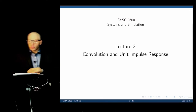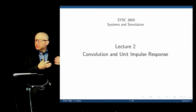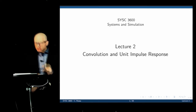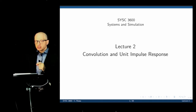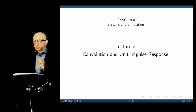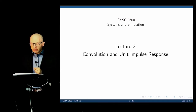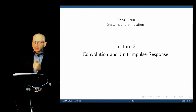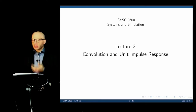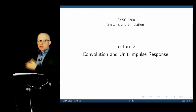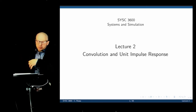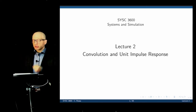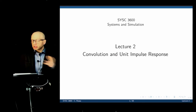All we need to know, when we want to calculate or determine this output response, is one specific characteristic of that system — its response to a unit impulse. Provided that the system is linear and time invariant, respecting the conditions we established in the last lecture, we can use that primitive function to describe the behavior of the system for any other type of input.